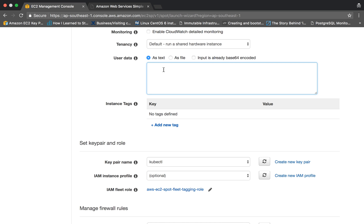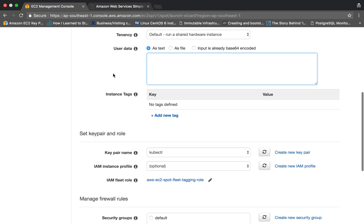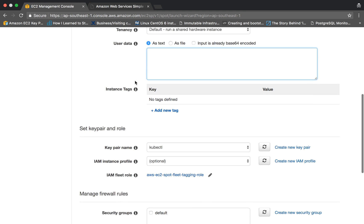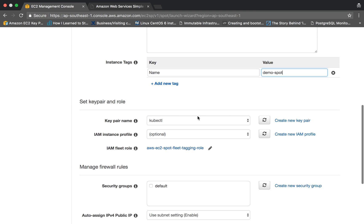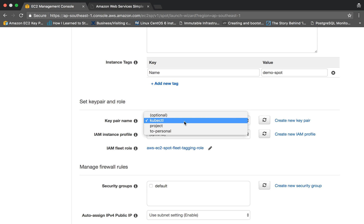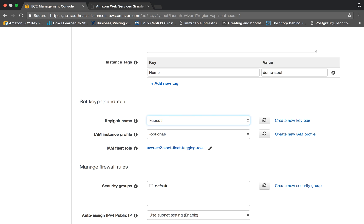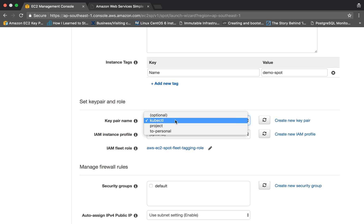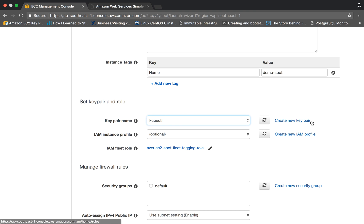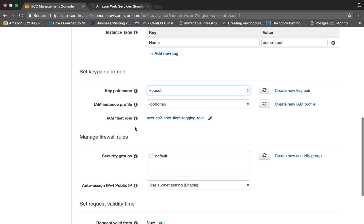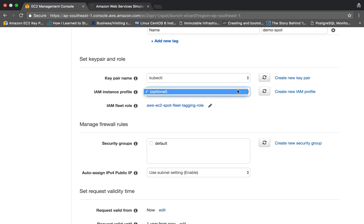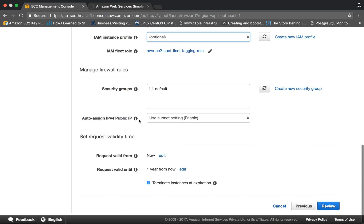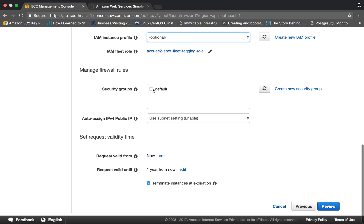As of now I am not giving any user data. Now let us specify a key name and the value is 'demo-spot'. Now the key pair name you can specify here, so I'll be using the Cube CDL key pair which I created for my last tutorial for Kubernetes. Make sure that you have your key pair, else you can create a new one. As of now I'll be using this one only. If you have any IAM profile, then you can specify here. You can use your security group, so I am using the default one. Auto-assign public IP - so the instance will be having a public IP as the default setting is enabled.